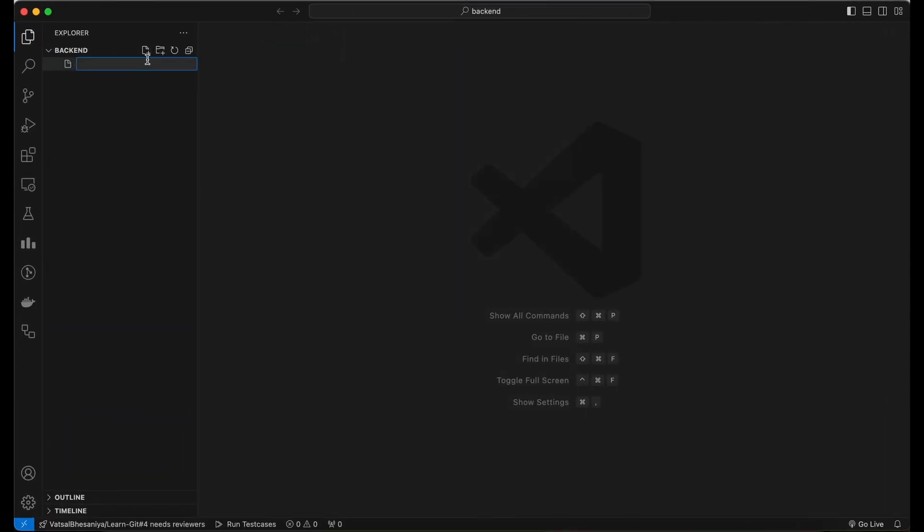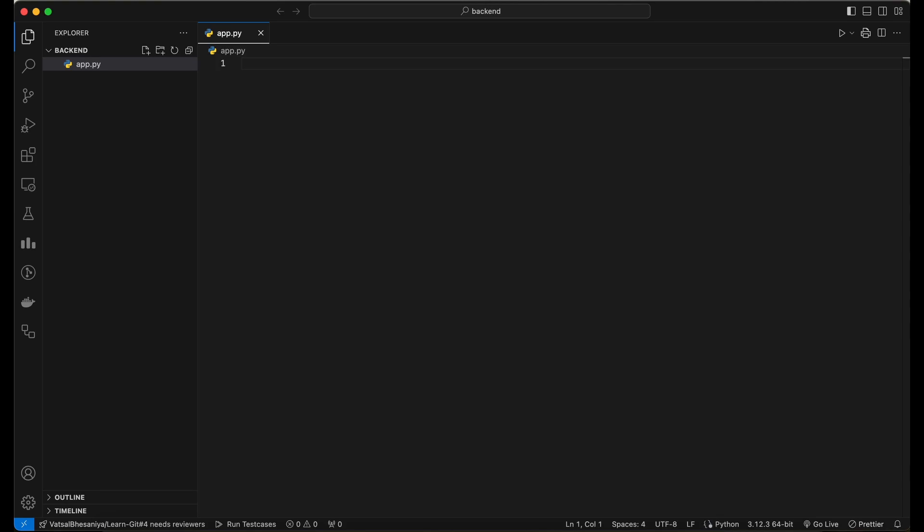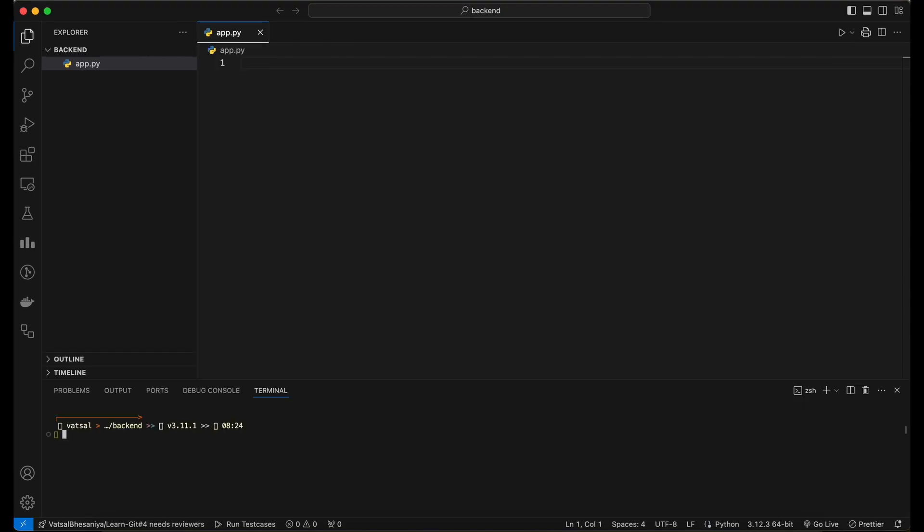Let's start by creating a server first. Create a new folder and add a new file app.py. To create a server in Python, first make sure you have Python installed on your system.